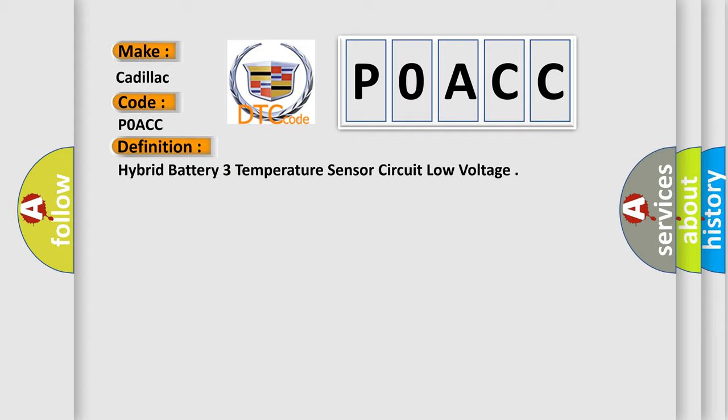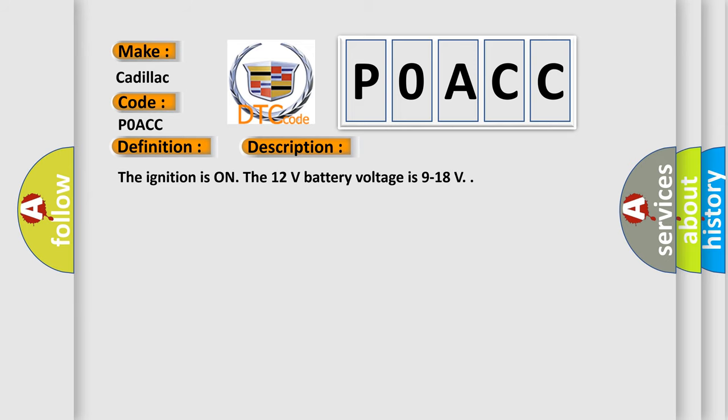And now this is a short description of this DTC code. The ignition is on, the 12 volt battery voltage is 9 to 18 volts.